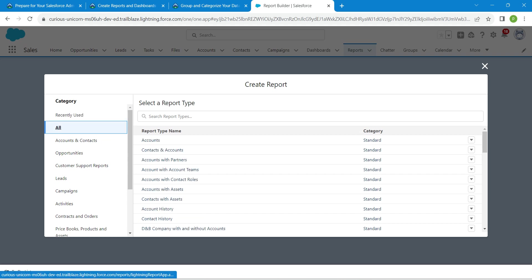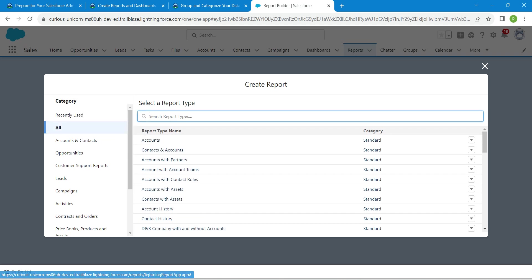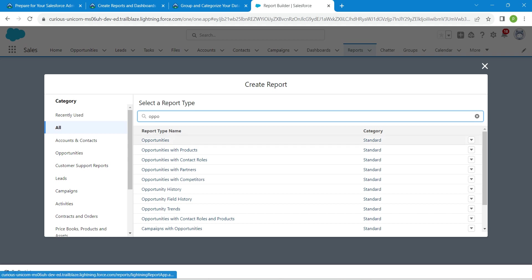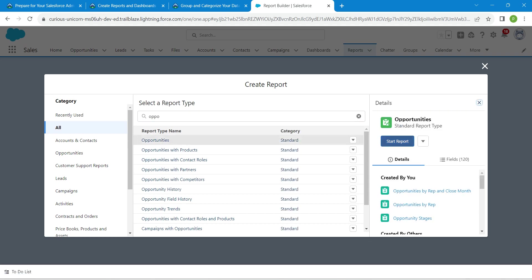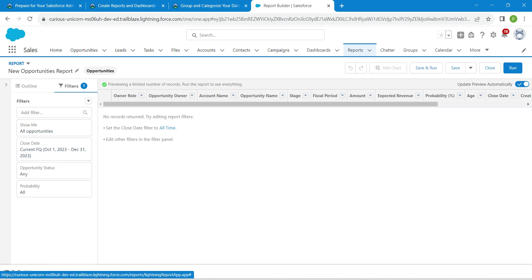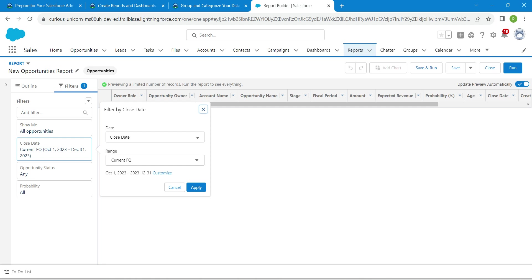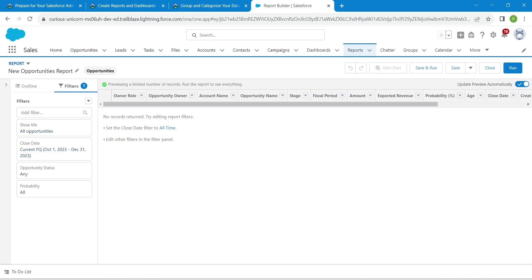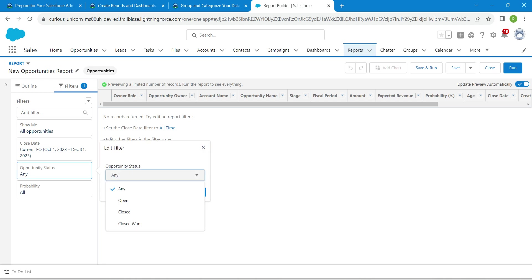Click 'All' and here we are going to choose Opportunities — select it, then click Start Report. Make sure you have enabled 'Update Preview Automatically'. Once done, click on Filters and ensure that Close Date is set to 'Current FQ'. Now click on Opportunity Status and select 'Open', then click Apply.